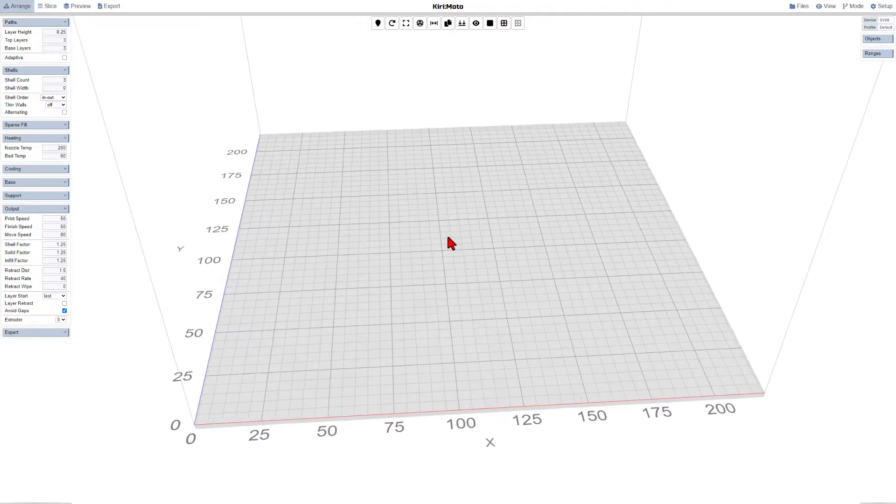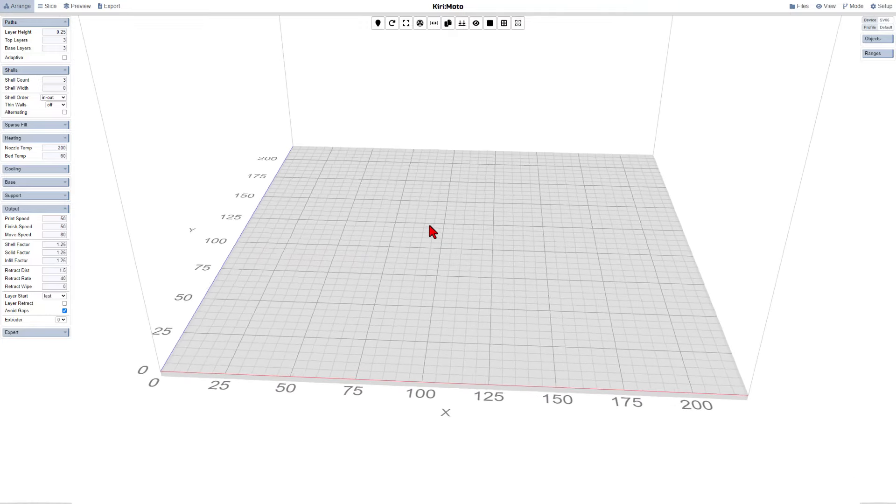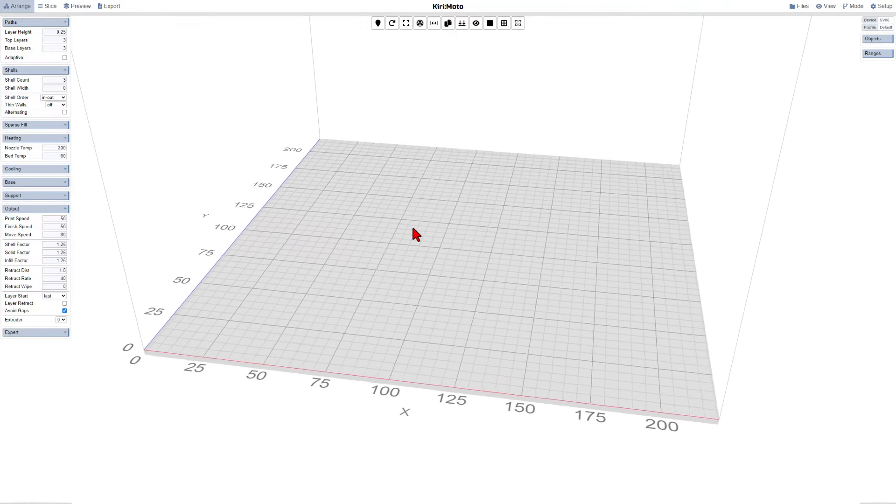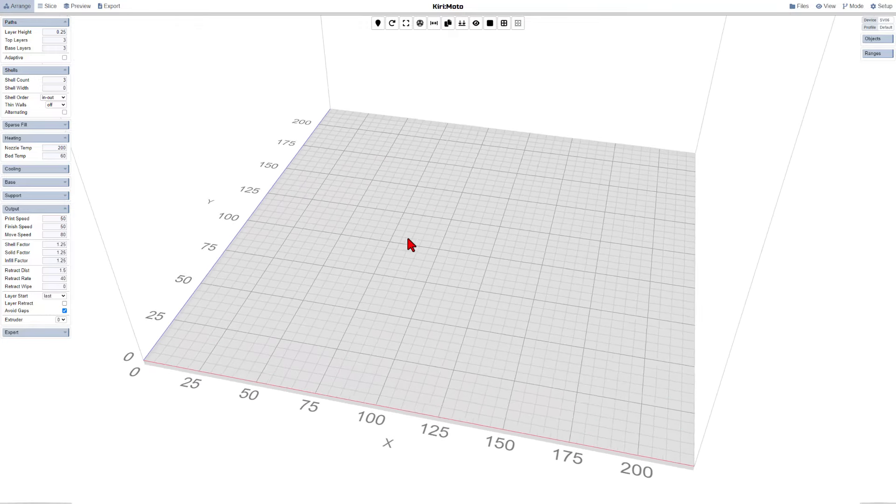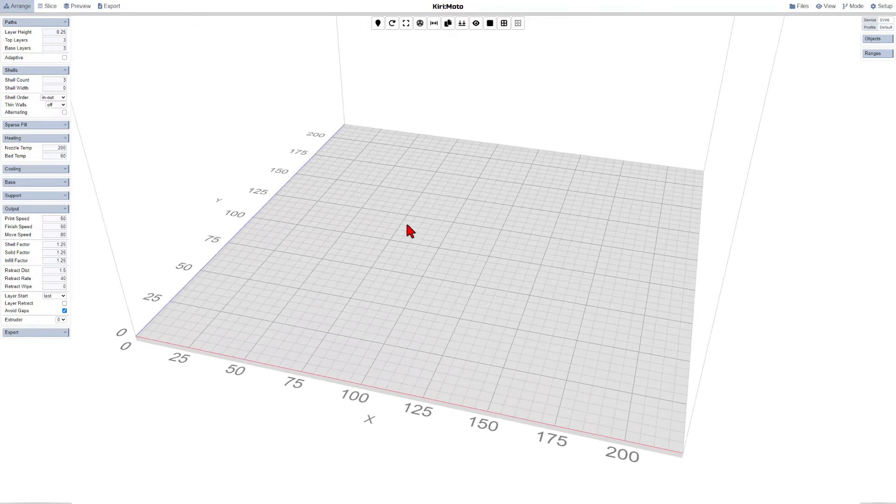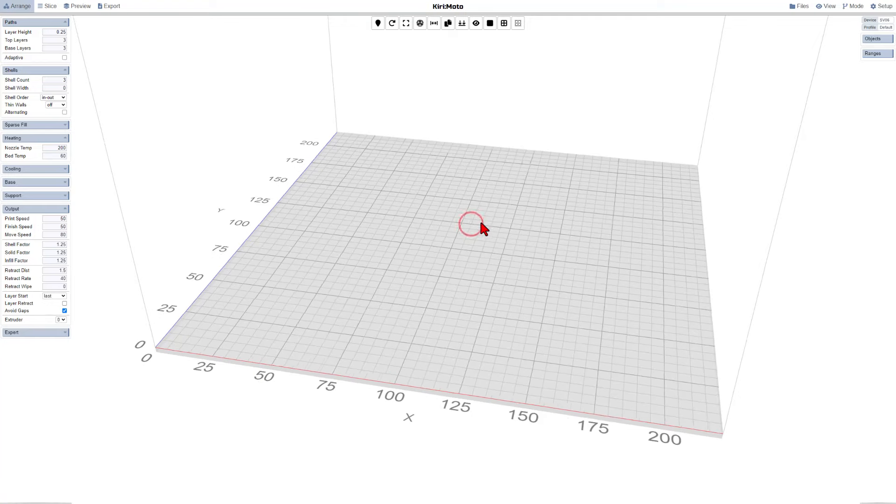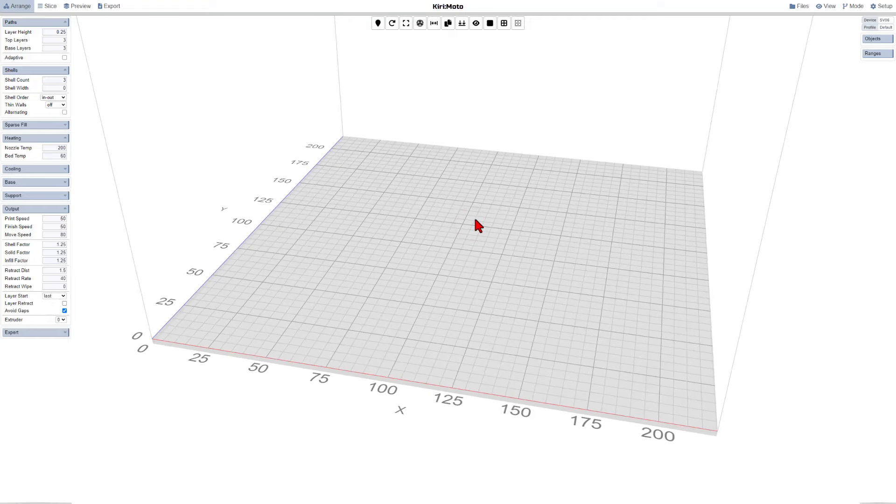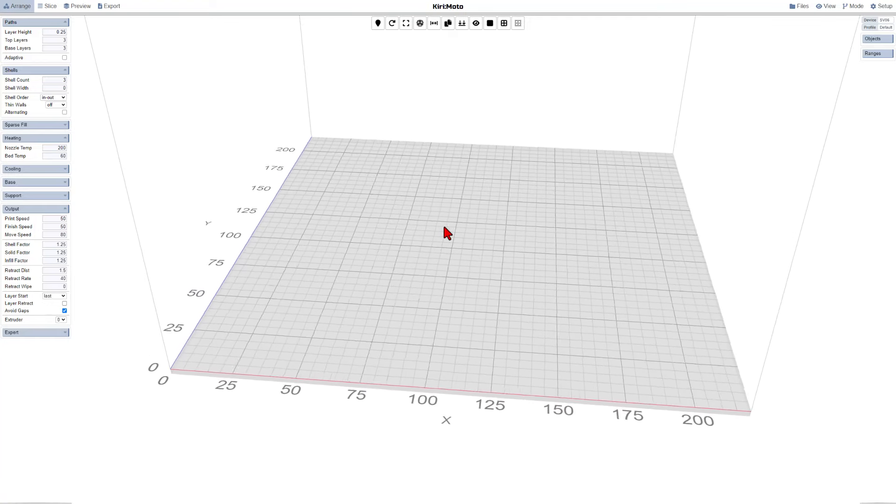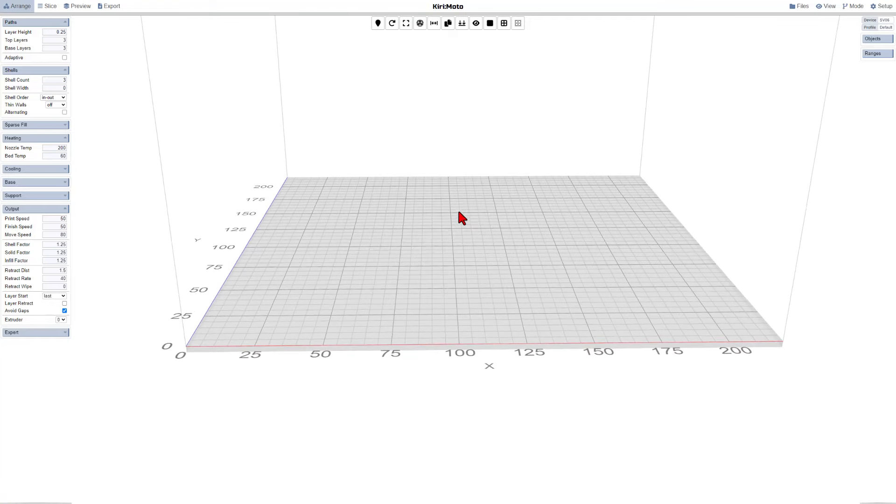So this is what slicing software looks like online. If you're working on a PC, I highly recommend you use the slicing software recommended by your 3D printer. There are many awesome options like Cura, Bamboo Studio, or even Prusa Slicer.